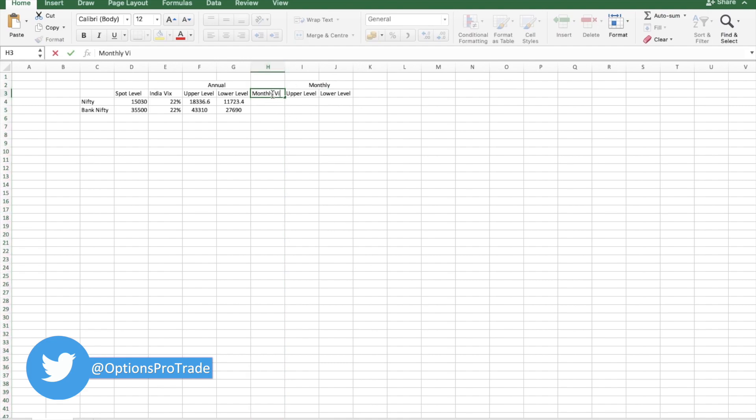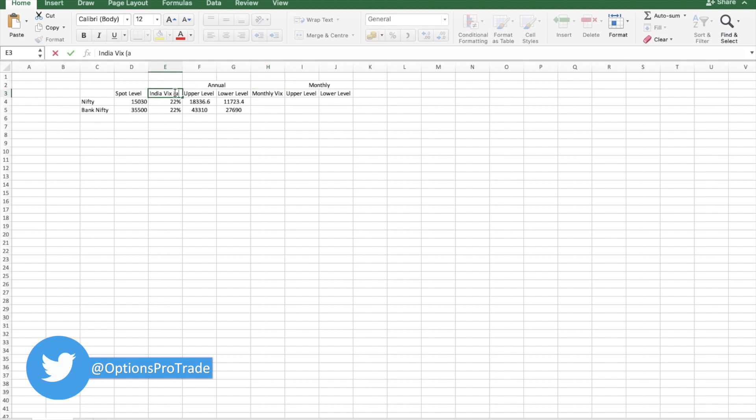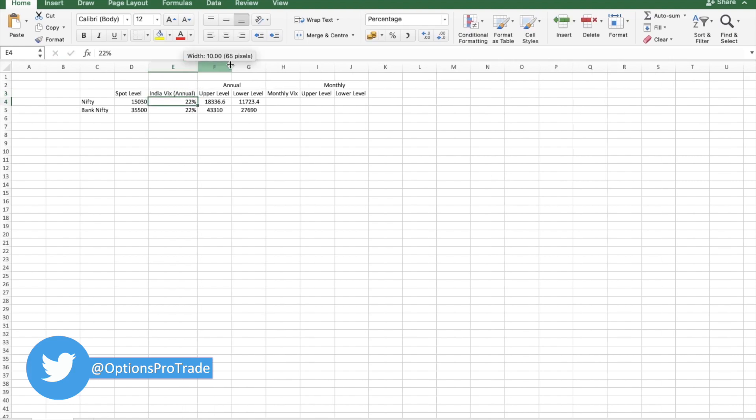This was India VIX which is annual. Now we need to calculate initially what is monthly VIX. Monthly VIX is simple.